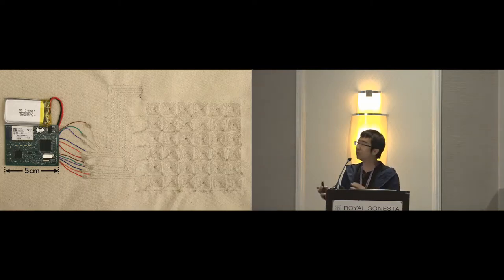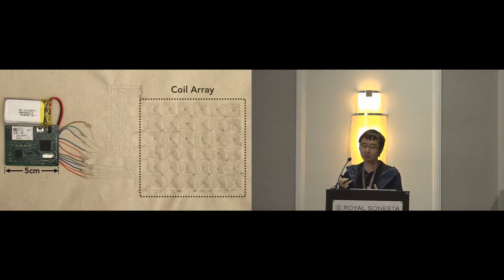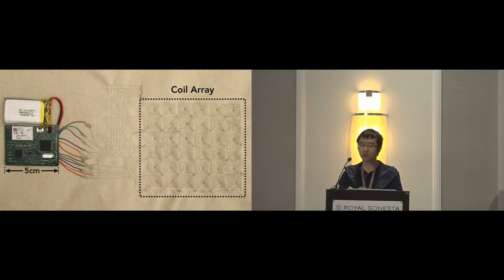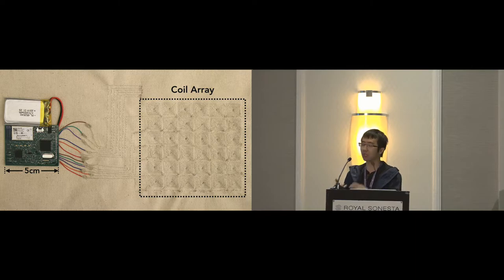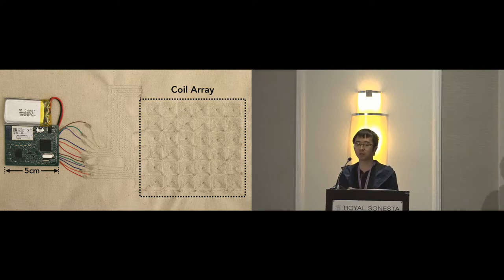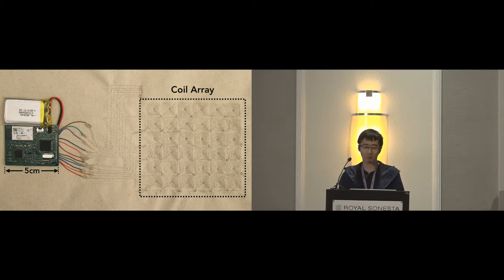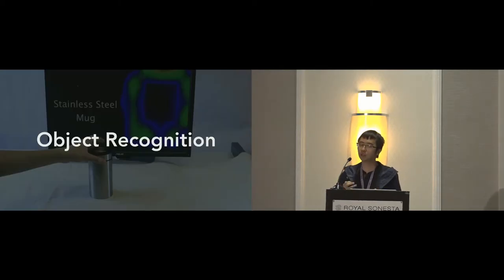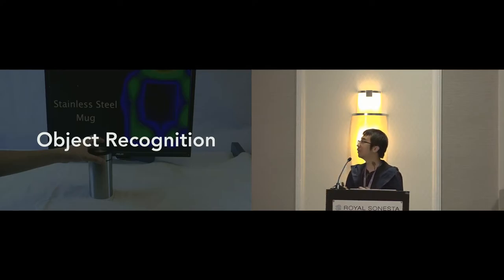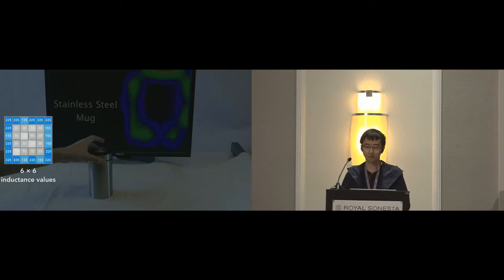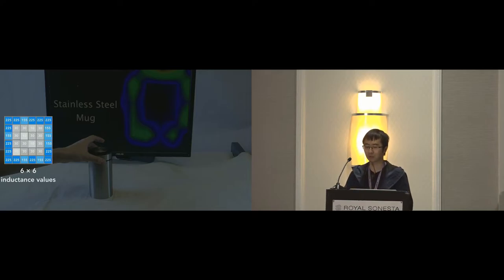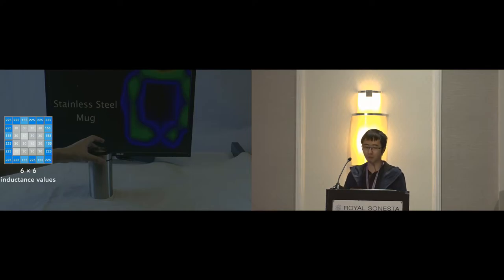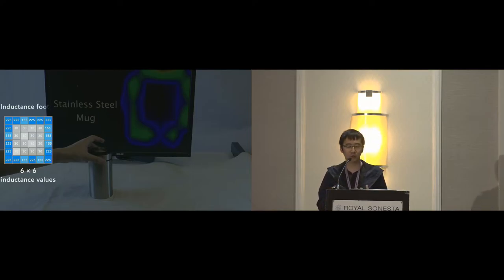So here's our prototype. Our prototype contains a grid of six by six square shape coils. Our customized sensing board uses multiplexers to control the columns and rows of the coils. All sensor readings were sent to a laptop for data processing via Bluetooth. So next, I'm going to discuss how to use this prototype to perform real-time object recognition. When a conductive object is placed anywhere inside the sensor, the sensor reports a six by six array of inductance values, one for each coil, and we call it two-dimensional inductance footprint.